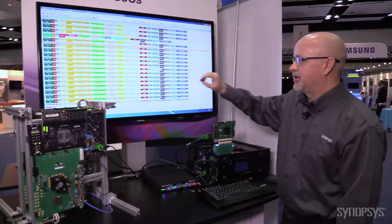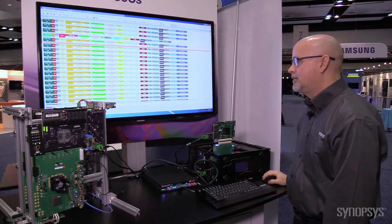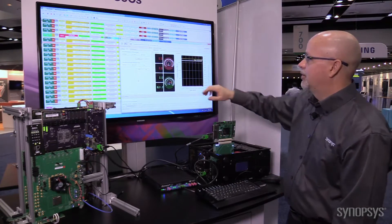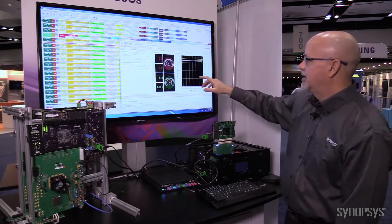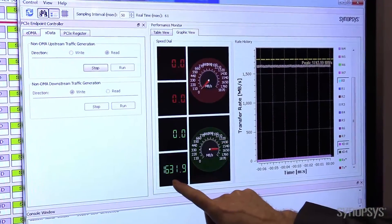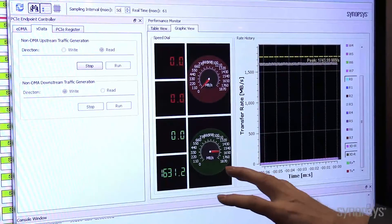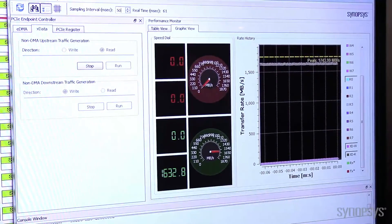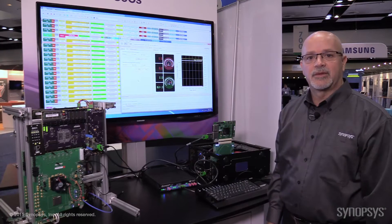Now that we've shown we're capturing data, I'm going to open up our demo GUI and show you the actual transfer rates. We're doing reads from our endpoint into our system memory, and as we're doing the transfer, we're calculating how much we're actually transferring. From our GUI, you can see that we're transferring over 1600 megabytes of data between our endpoint application and PCI Express, which is well above the PCI Express Gen 4 specification.